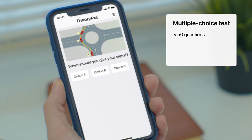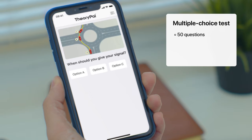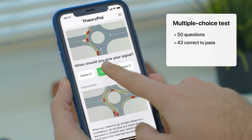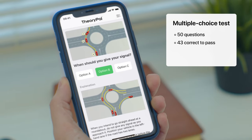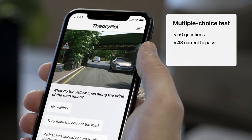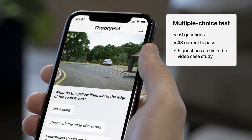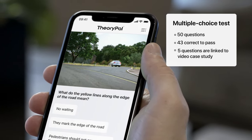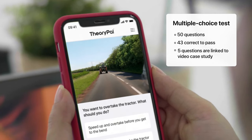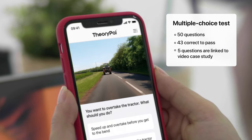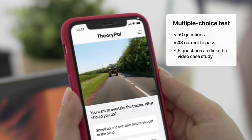You will be asked 50 multiple-choice questions and need to have answered at least 43 questions correctly to pass. The last five questions will be linked to a video case study. You will be shown a video of a road scenario and afterwards asked questions relating to it.